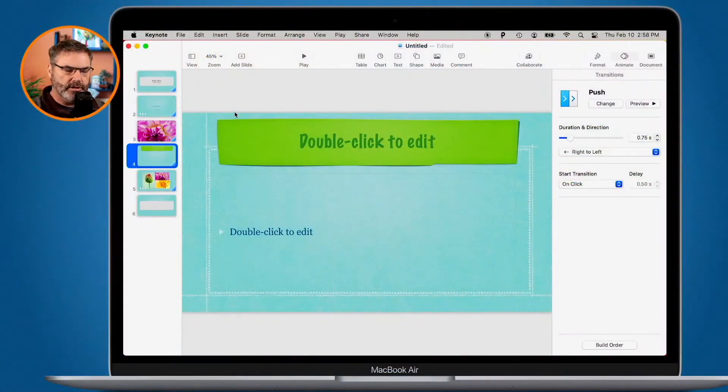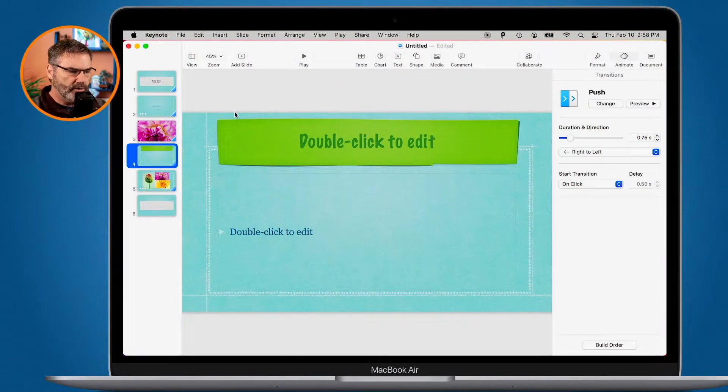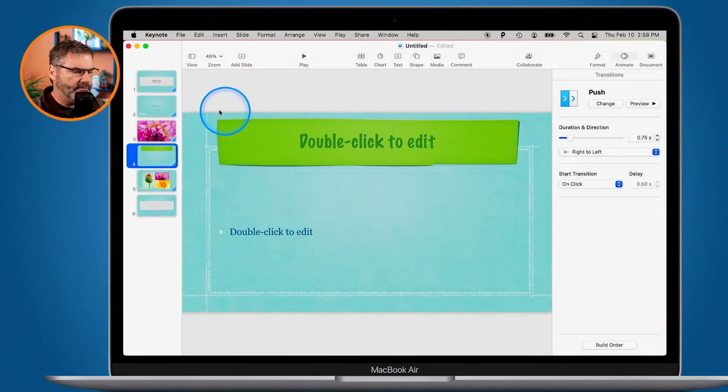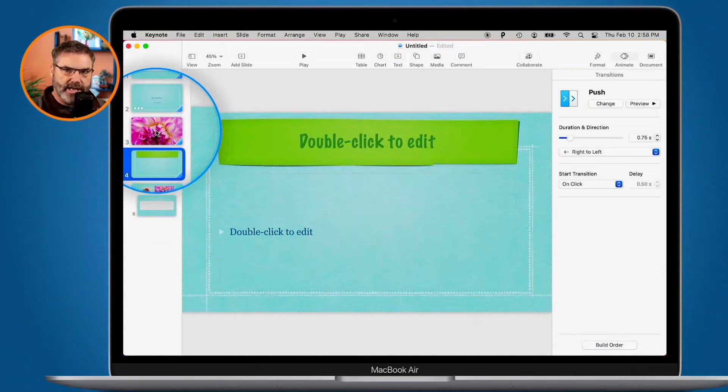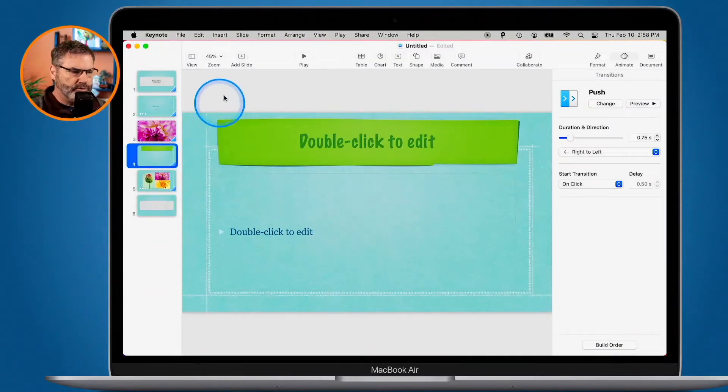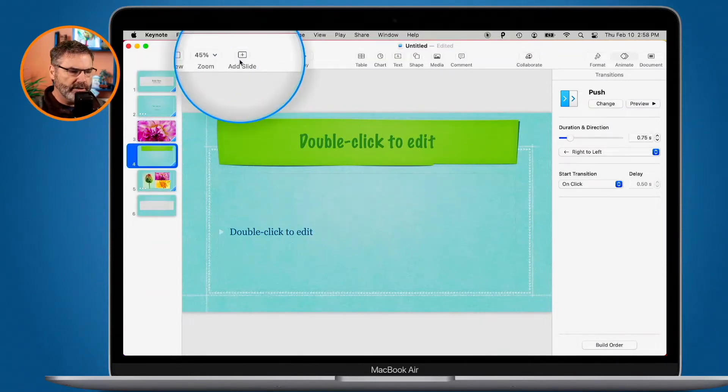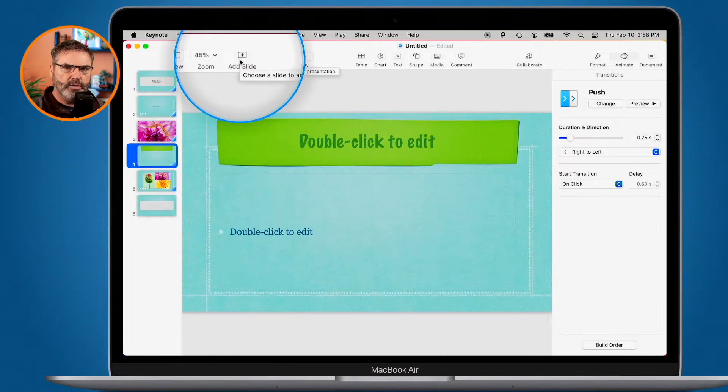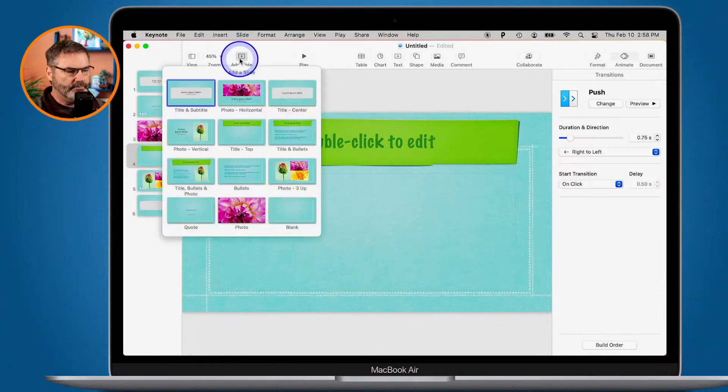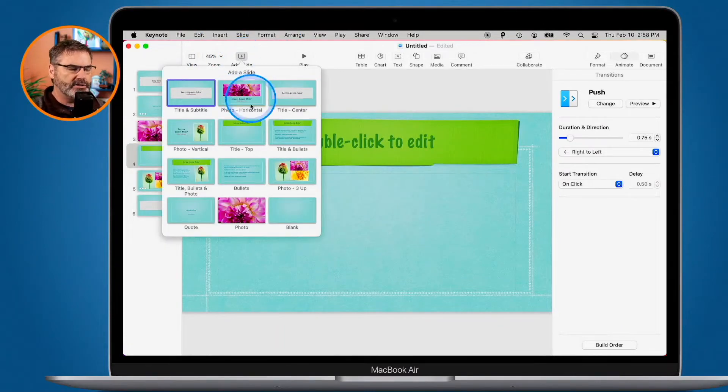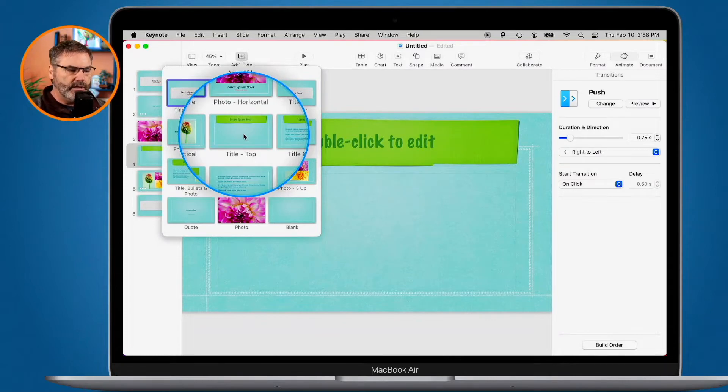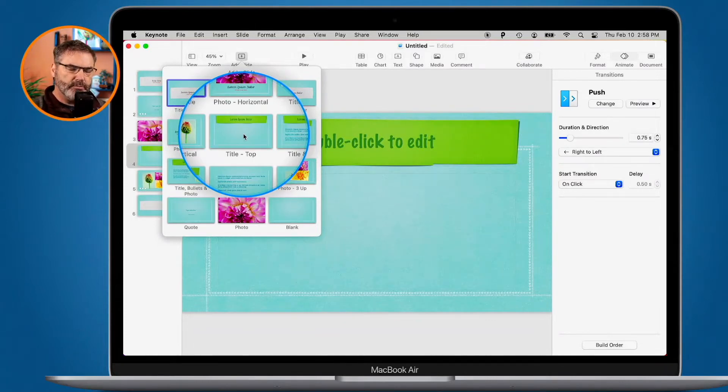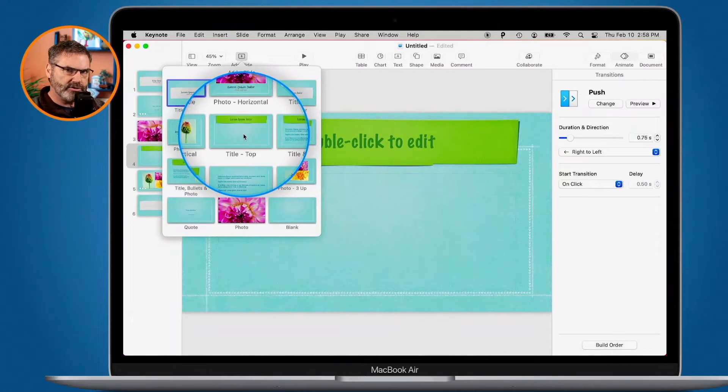So I'm in Keynote here, and if we look over to the left, you're going to see I have my slides. If I want to add a new slide, we just go up to the Add Slide here in the toolbar, and when I click on it, I can select from a number of different slide templates. Each one of these is a little bit different, and they're based off of a master slide. I'll talk about master slides in another video.